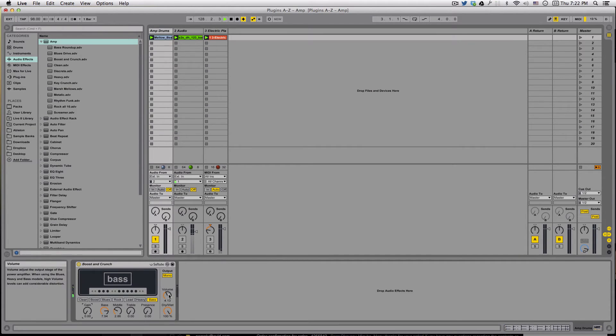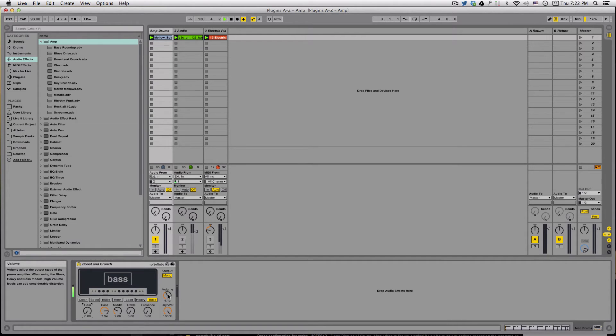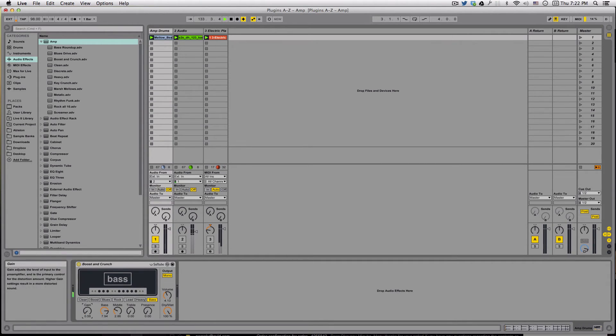Over here we've got the volume. Volume adjusts the output stage of the power amplifier. When you're using the blues, heavy, and bass models, high volume levels can add considerable distortion. So let's try that out.